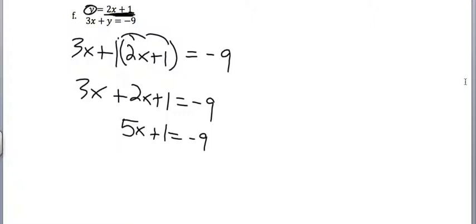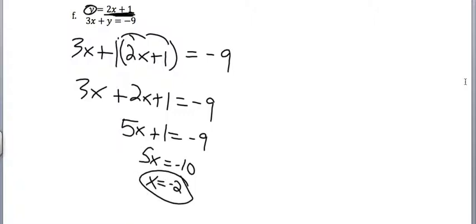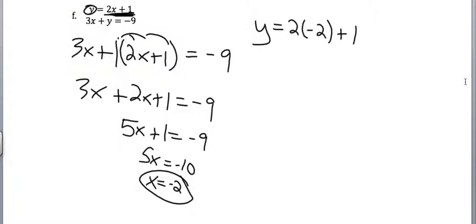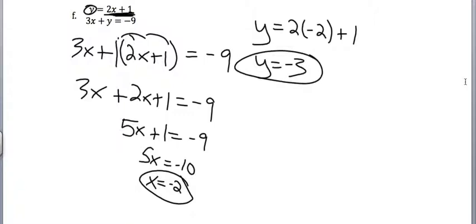Solve that for x, subtract 1. I get 5x equals negative 10, which gives me x equals negative 2. Now that I know that x is negative 2, I'm going to go back into my first one and plug that in. y equals 2 times negative 2 plus 1. That gets me y equals negative 3. And again, I can go and check my work, and it all turns out just fine and works well for both equations.